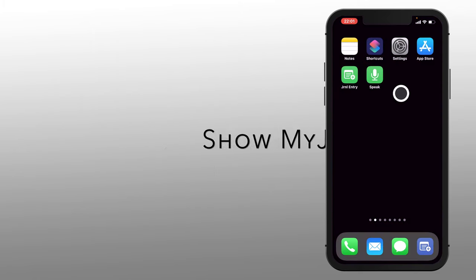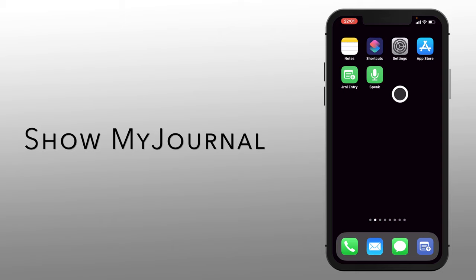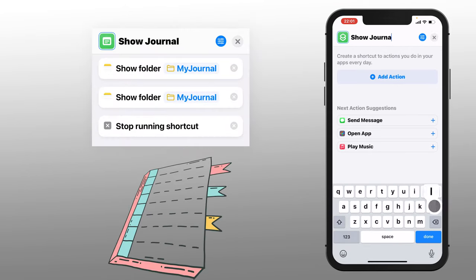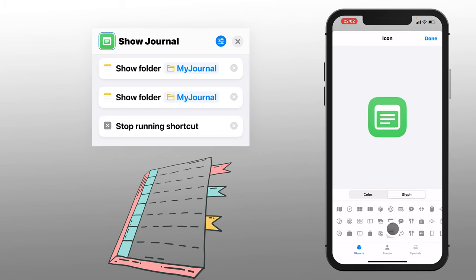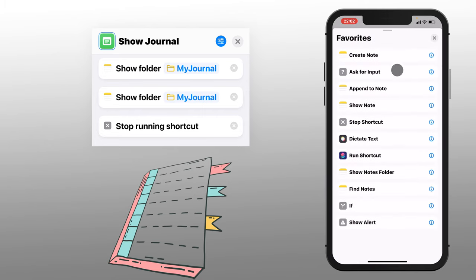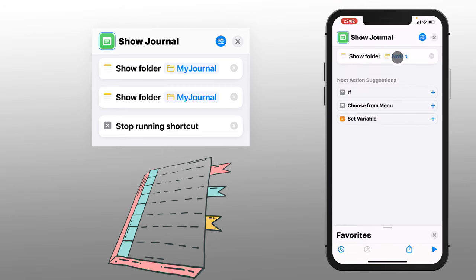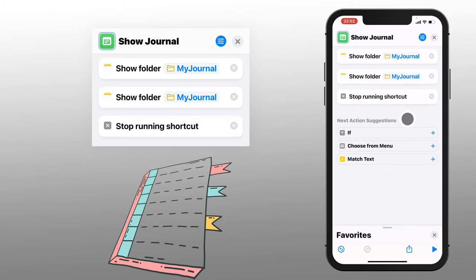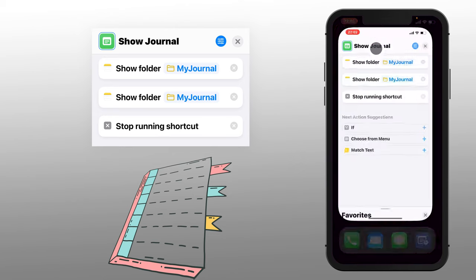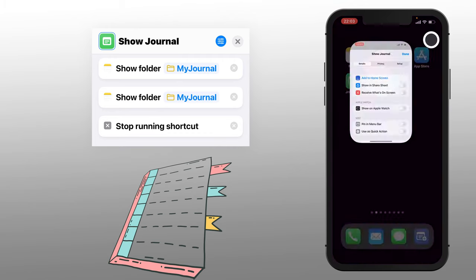Now it'd be nice to have a shortcut that lets us see all of our entries, so let's make that one. We'll go to the app, add a new shortcut, and call this one Show Journal. Let's fix the glyph and add our actions. We'll go to Favorites and do Show Notes Folder, then tell it which folder — My Journal. Let's repeat that action in case we were on a subfolder the last time we were in Notes, then stop. Let's try it out. And there we have our three entries. Let's add a shortcut on the homepage — I'll truncate it to Show.